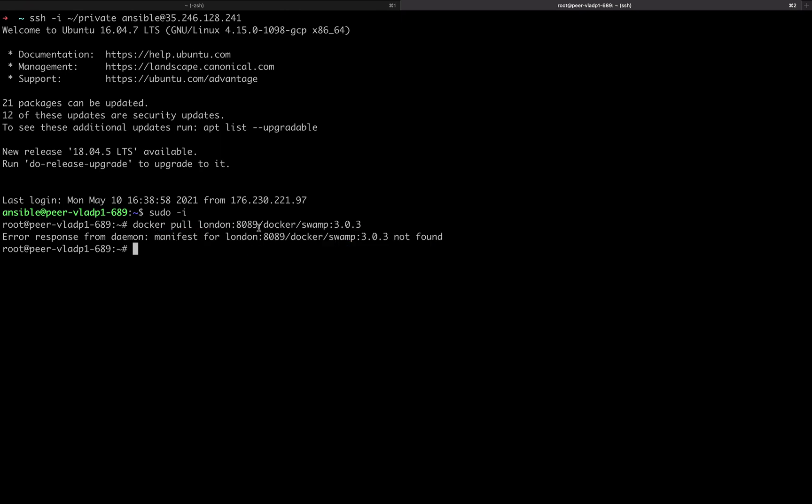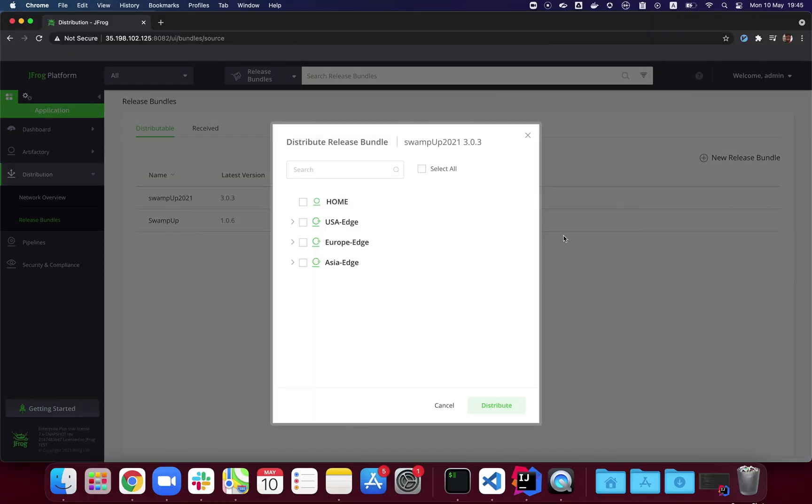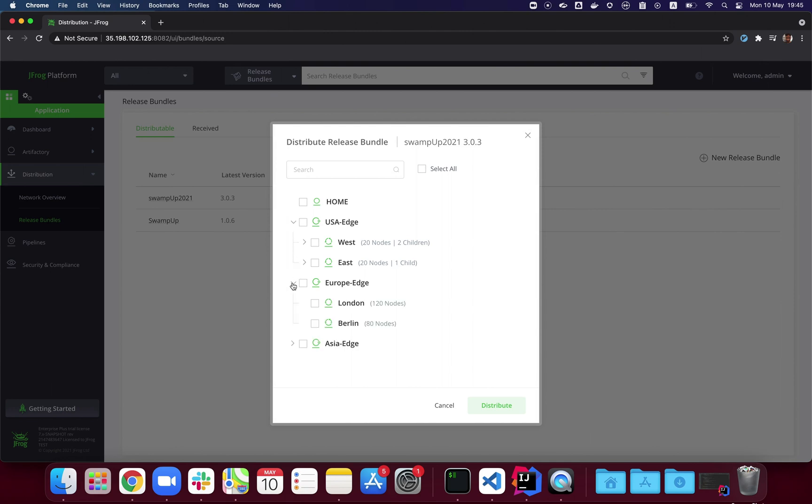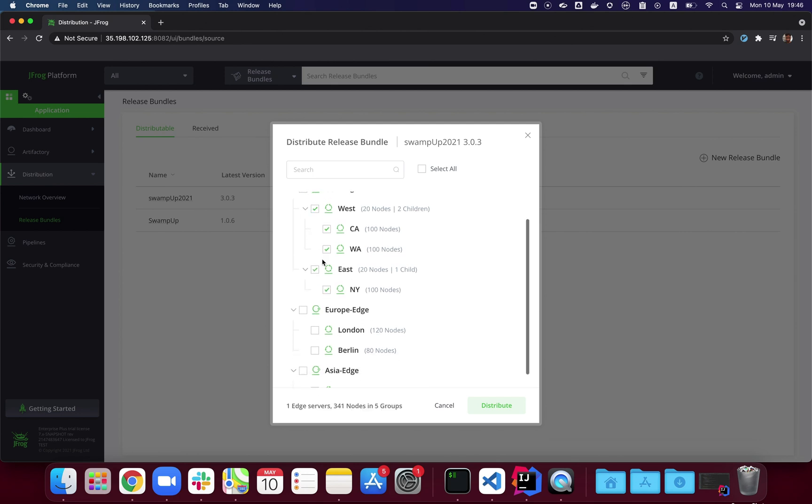Now it's time to go back to the platform and run the distribution. Of course, you can do it from the CLI, but here we're doing it from the UI. Here are all the edge nodes—US, Europe, and Asia—and we're going to select some nodes for distribution. You can see thousands of distribution nodes accumulated between all the groups.